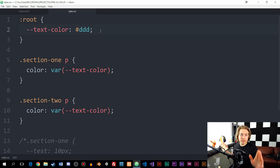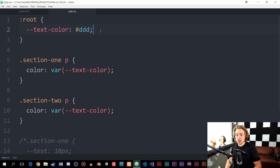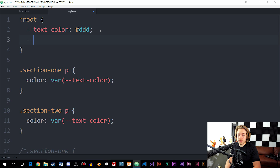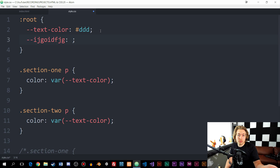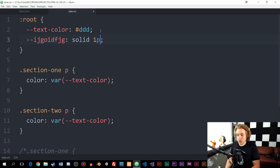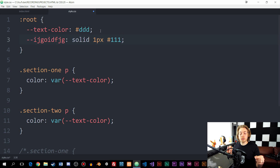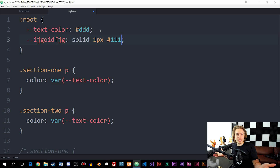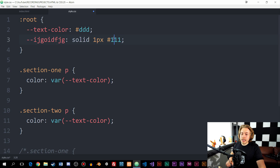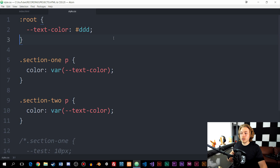If you want to create more than one variable, you just add another one right here — give it a name and set a value. You can also create variables for things like borders on a div box. For example, you could set a border variable to something like solid 1px with a color value, and then refer to that variable whenever you need to apply a border to any element inside the website.